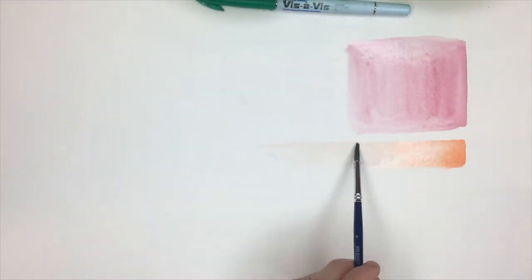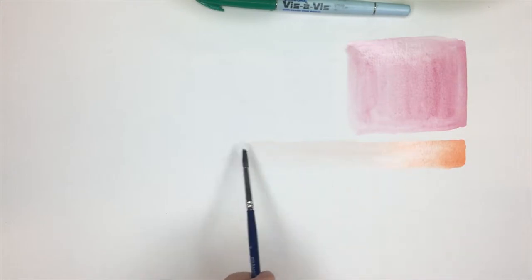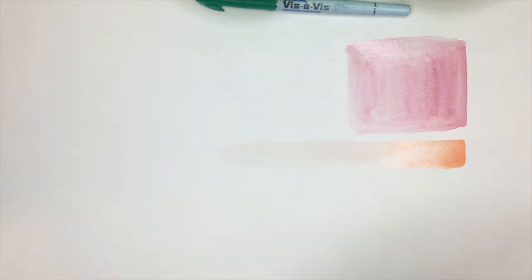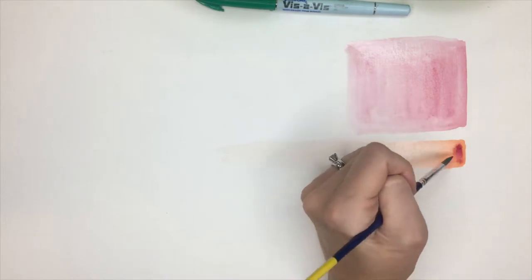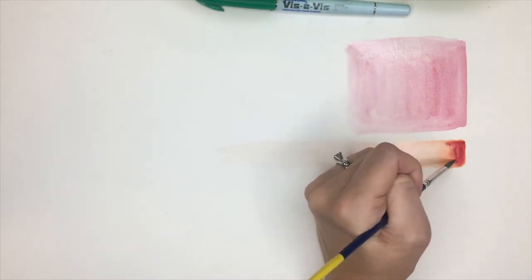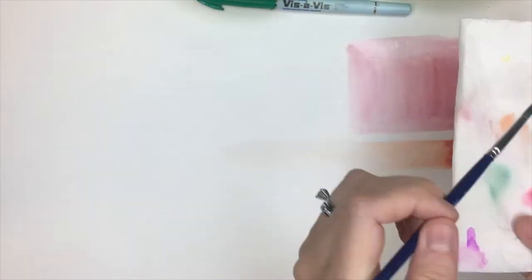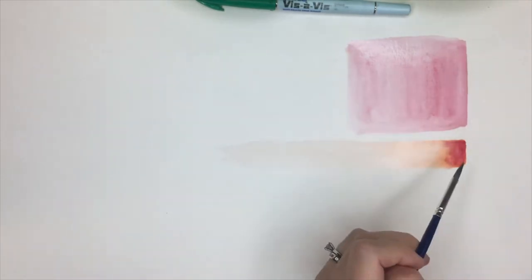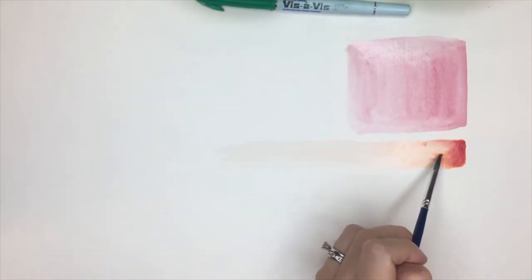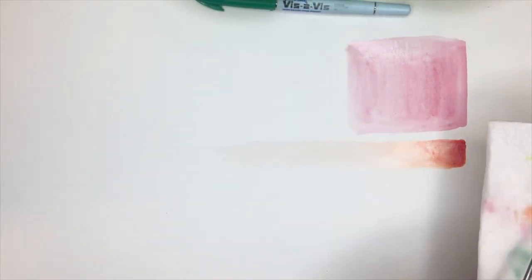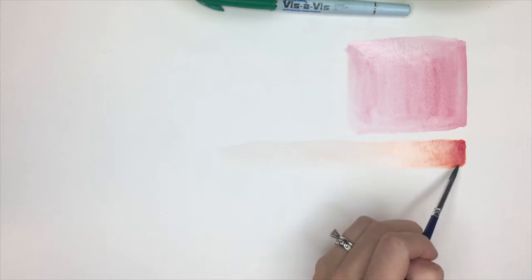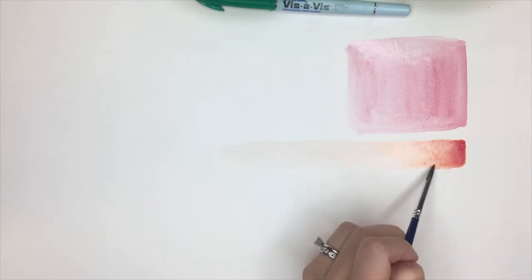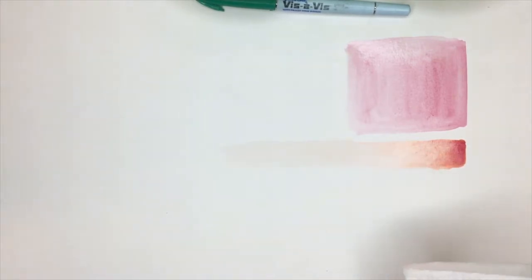This is how you create a gradient from dark to light. And you can always add. Say I want to add a little red into this and make it really dark on this side. I can do that. But I have to keep continuously rinsing my brush, adding water, tapping. It's not a simple process. It's something that you really have to take your time on.